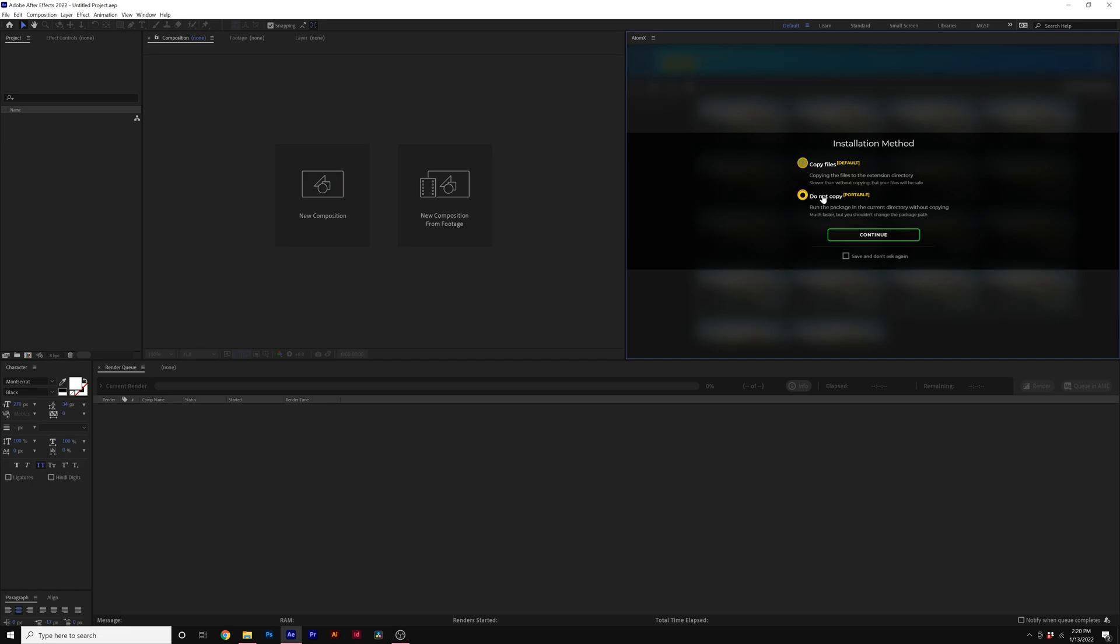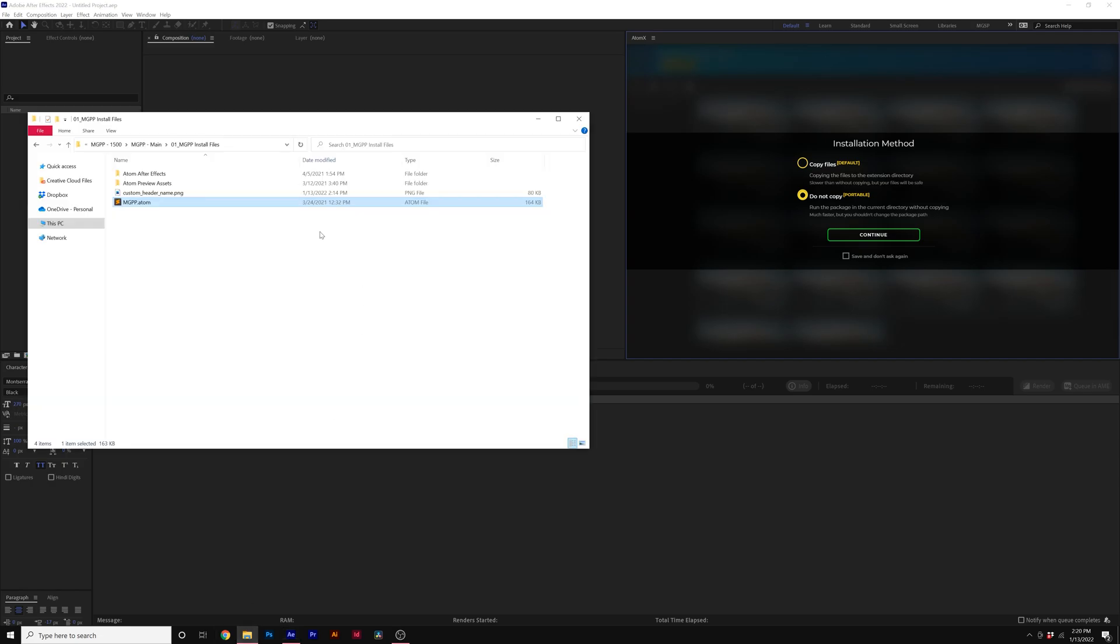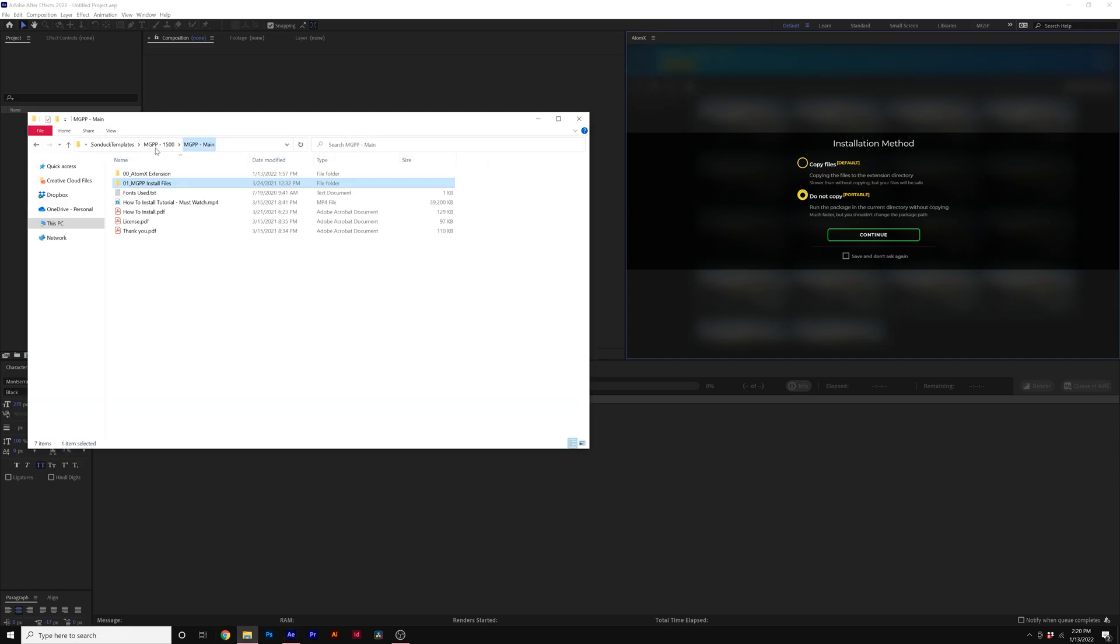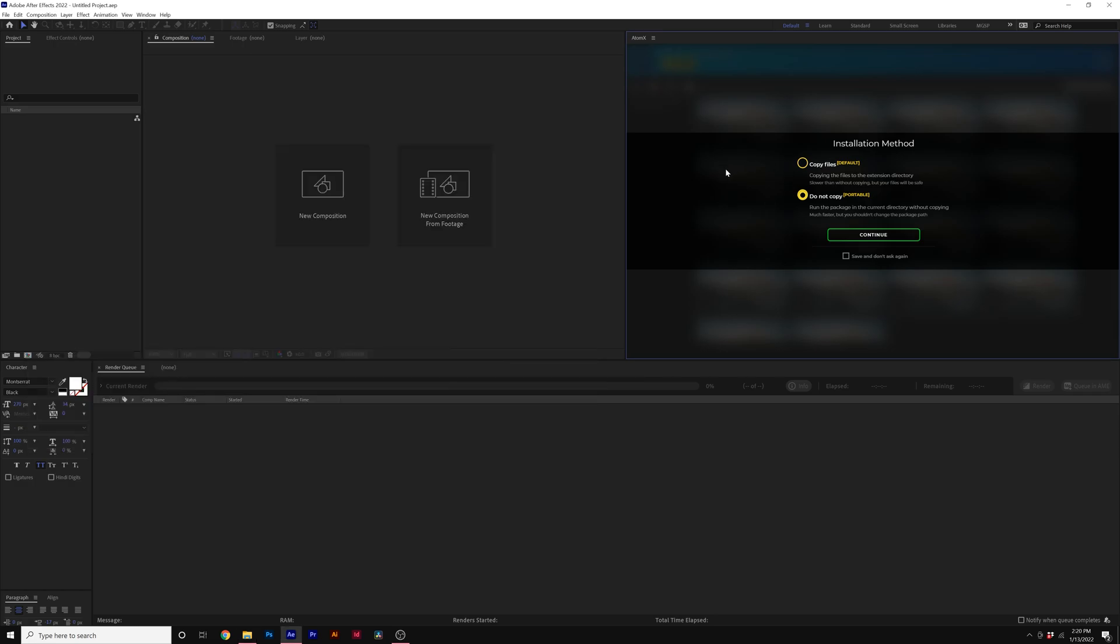If you click on do not copy, whatever you do, please do not move the folders inside of this hierarchy on your computer because once you move any of these folders, the pack will go offline and you will have to reinstall it. So click on whatever one you prefer and click on continue.